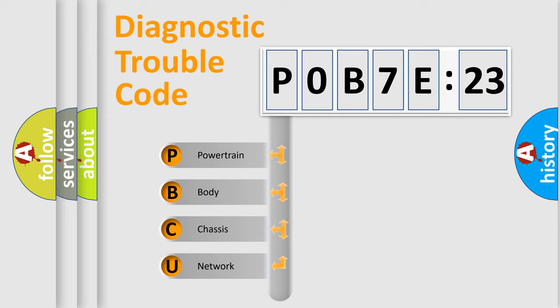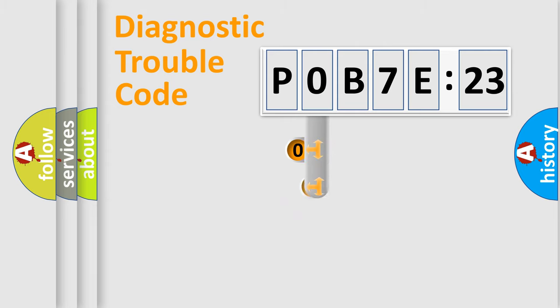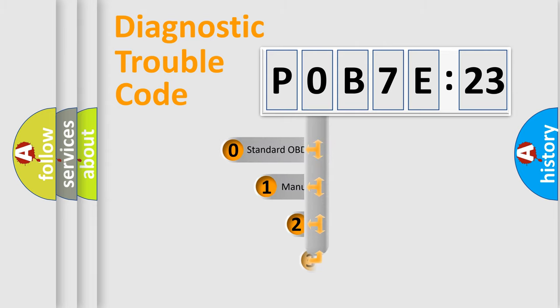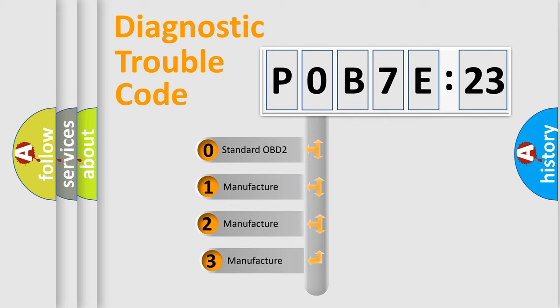We divide the electric system of automobile into four basic units: Powertrain, Body, Chassis, and Network. This distribution is defined in the first character code.